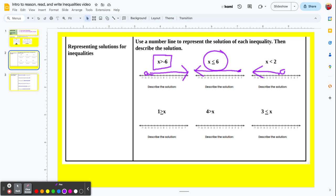This one is given to us backwards: 1 is greater than or equal to x, reading left to right. Reading right to left, it's x is less than or equal to 1. Our dividing point is 1, and it's a solid point. Let's substitute 0 for x: is 1 greater than or equal to 0? That is true. Let's double-check with 2: is 1 greater than or equal to 2? No, that's false. So we did it right.